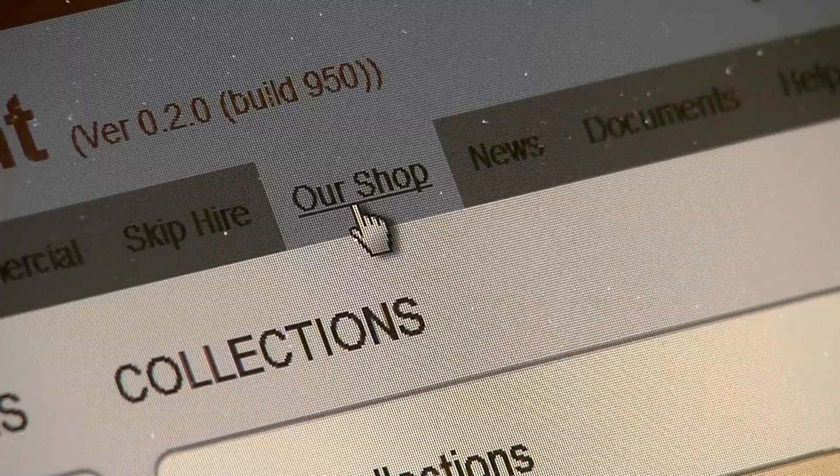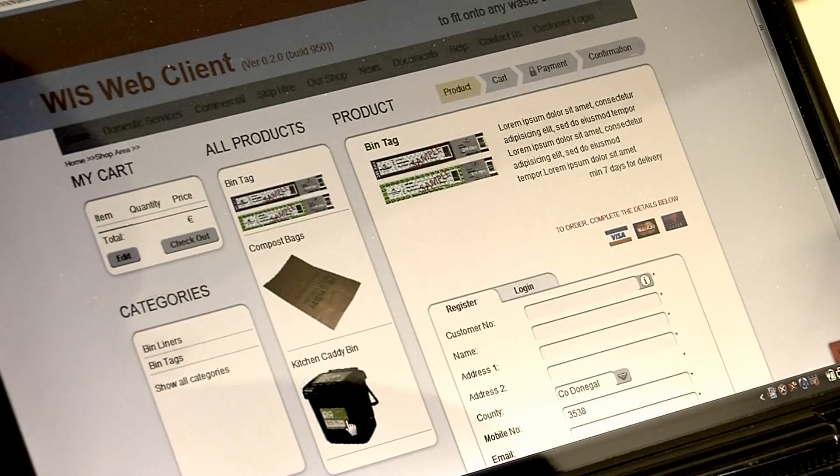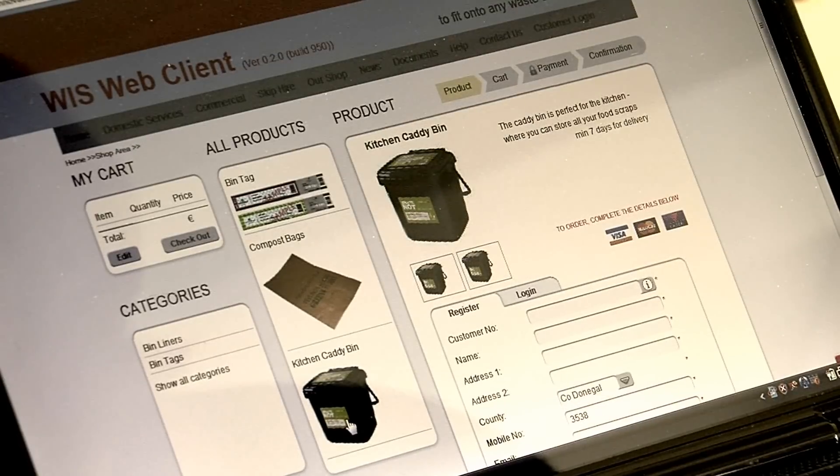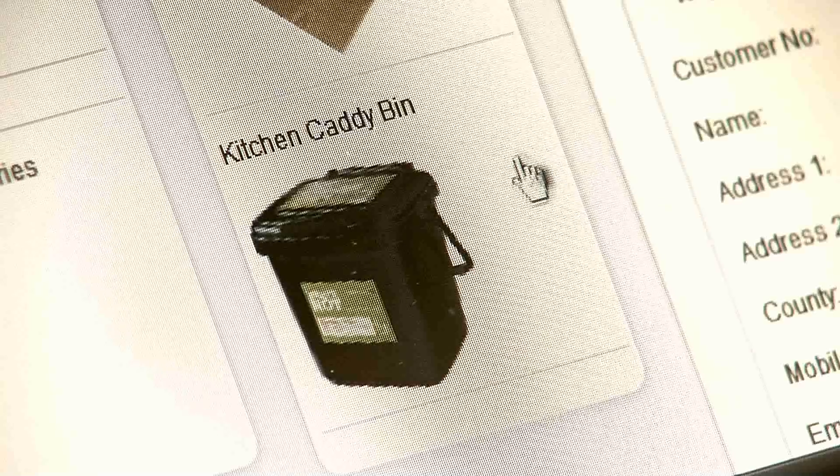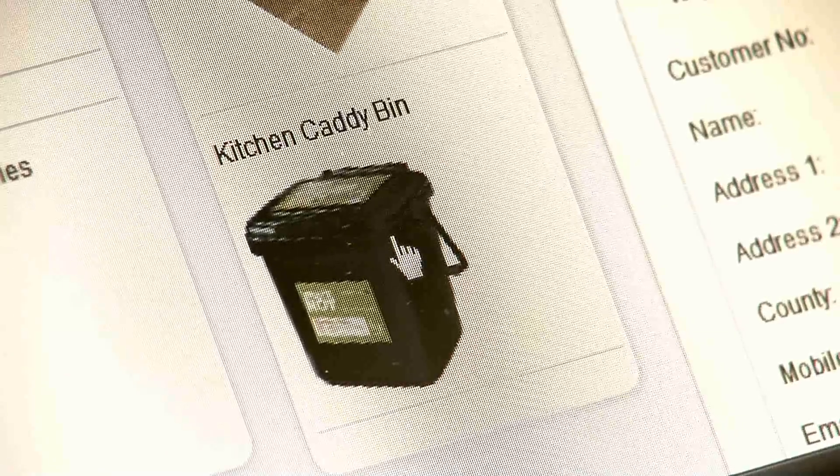The shopping cart feature in WIS allows customers to purchase items online, which can be added to their bill or paid online.